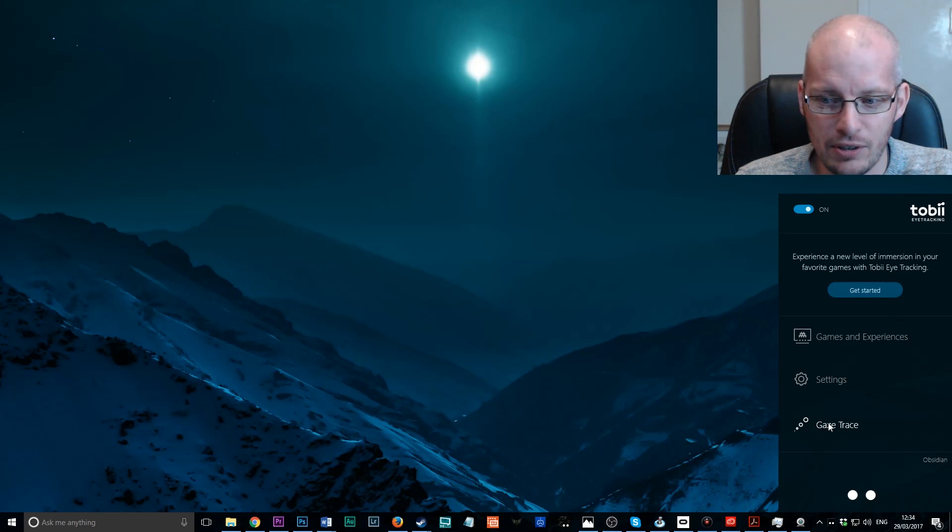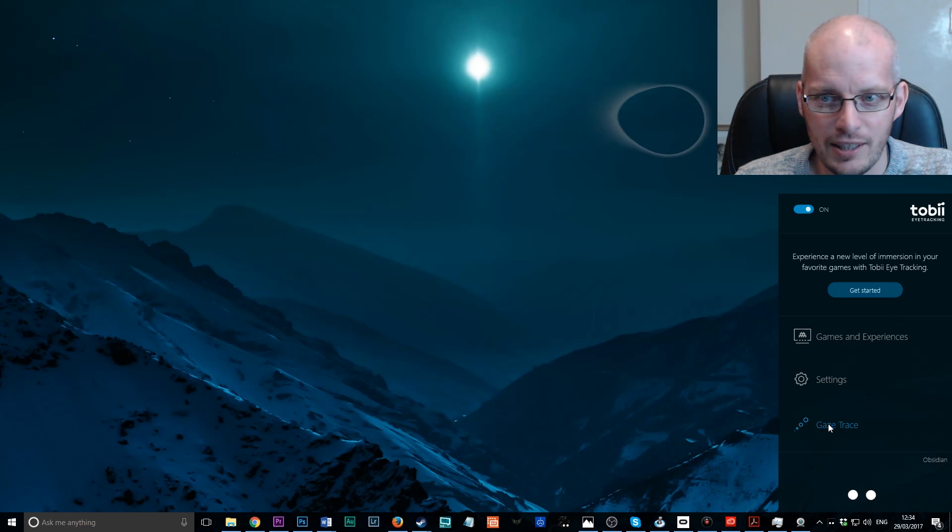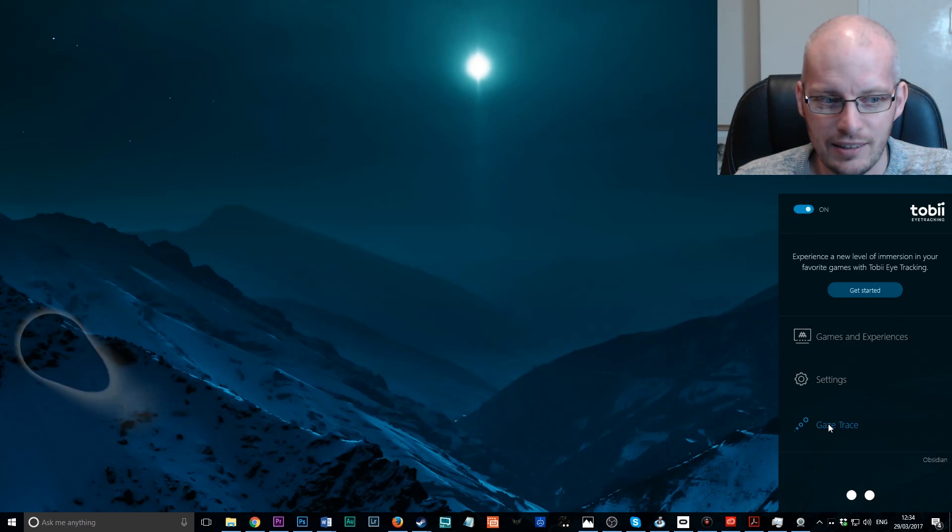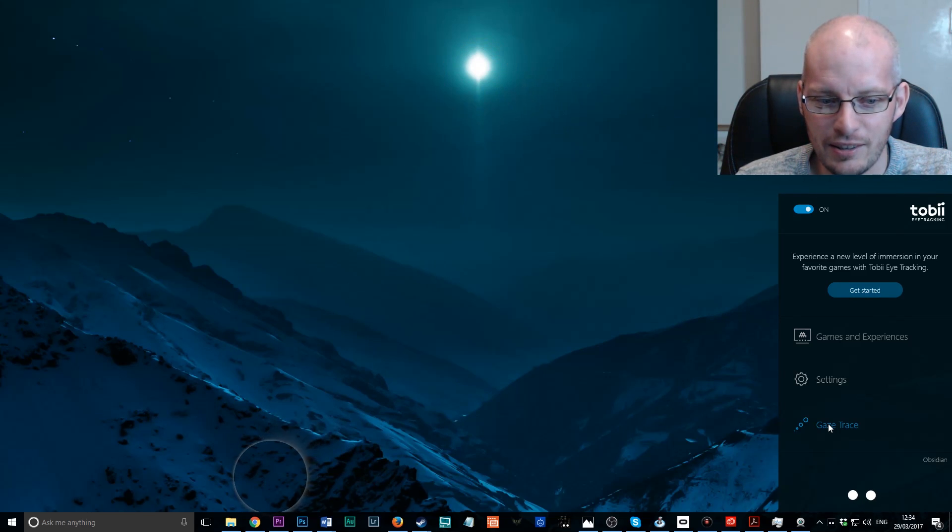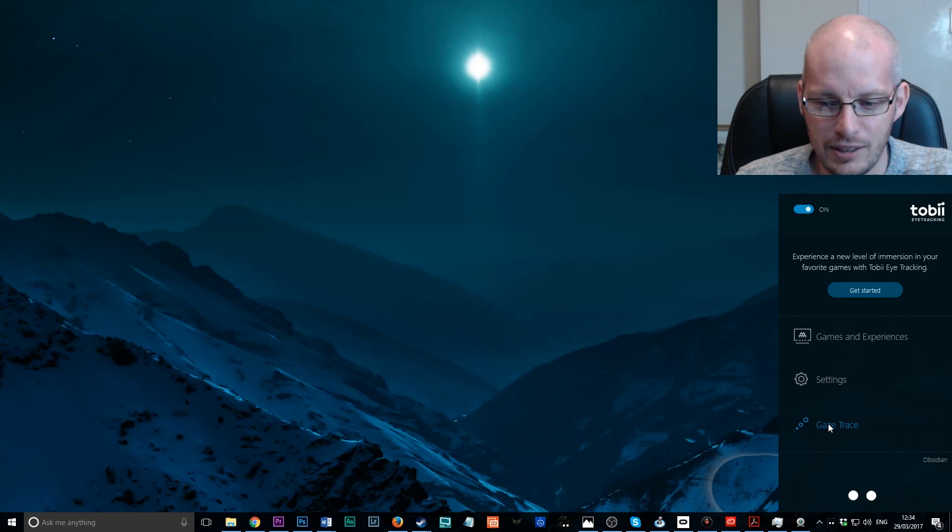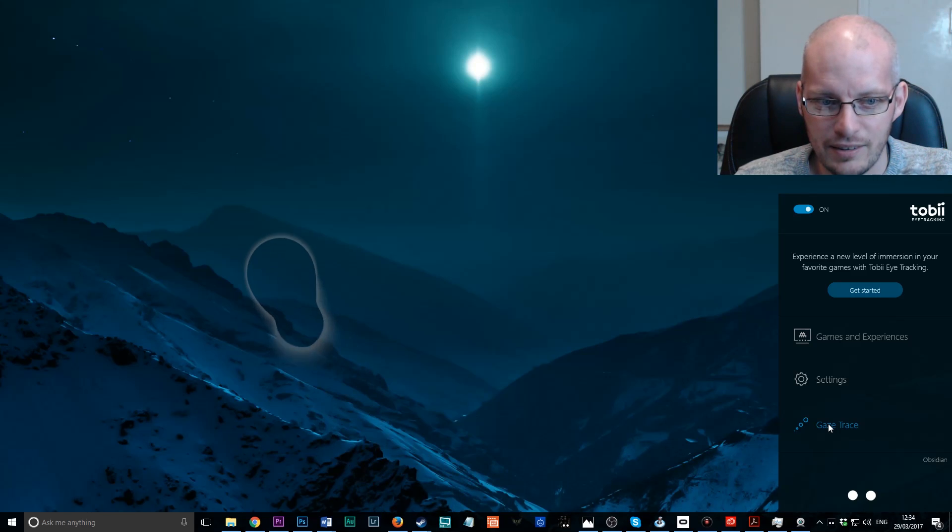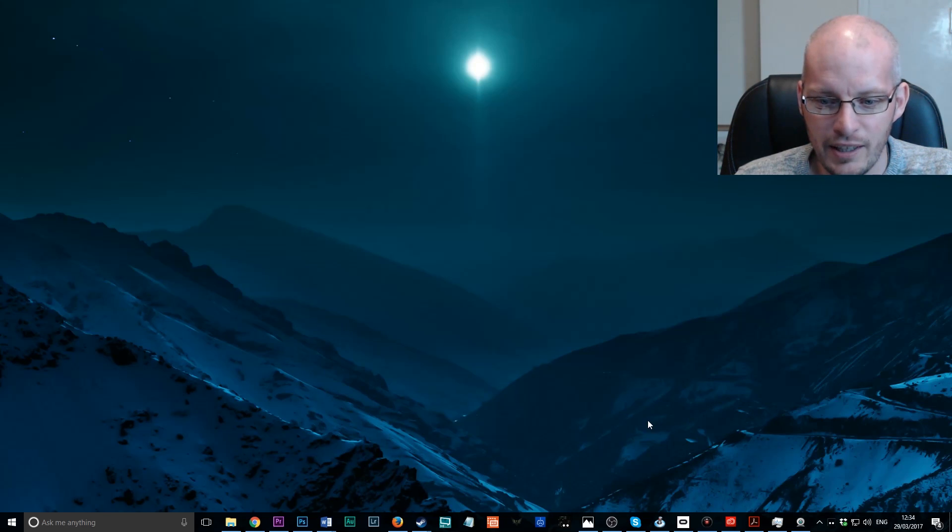You can see down there, it's now set up. And if we turn on the gaze tracing, you'll see that as I look around the screen, it's actually following me quite well, looking at getting started there, looking at the little star up there, the sun, and looking down near the taskbar. Okay, so we'll turn that back off.